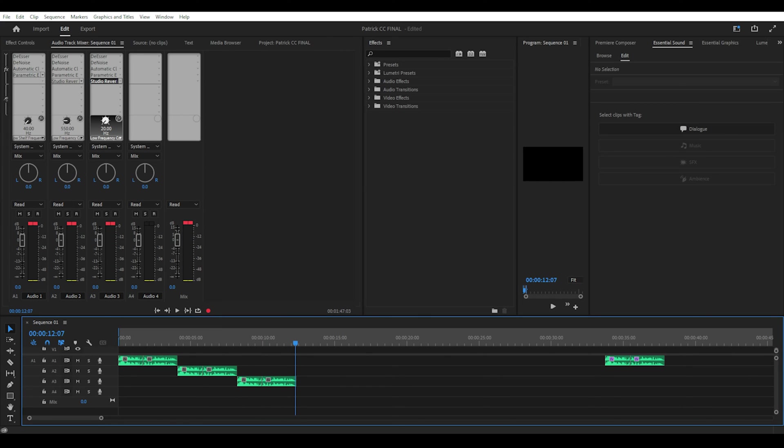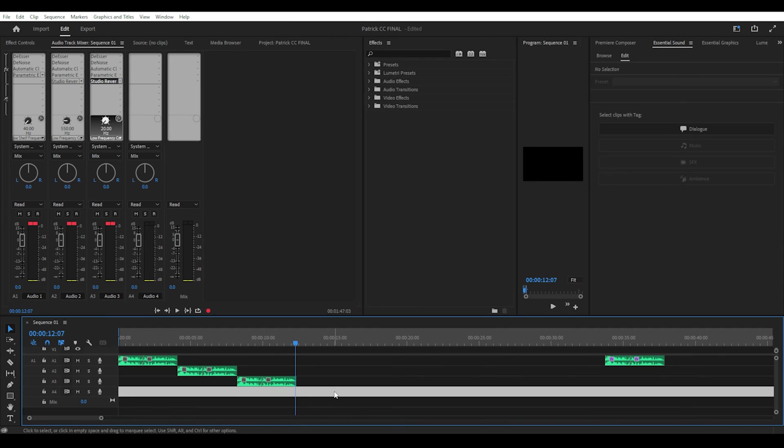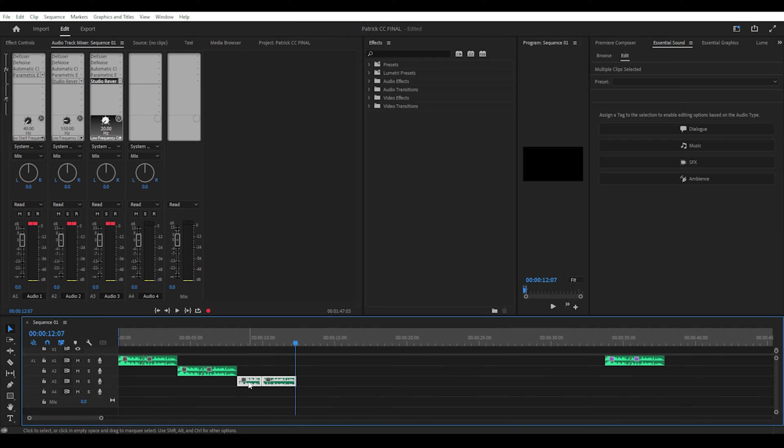So you can mimic a back and forth conversation between two other people or comments and replies to each other.